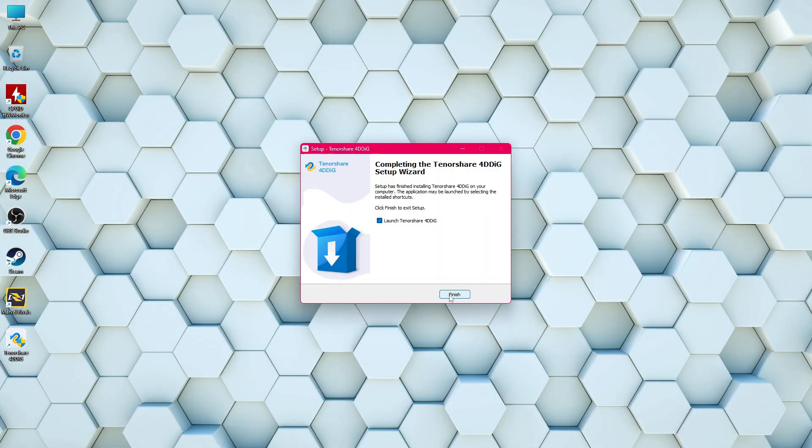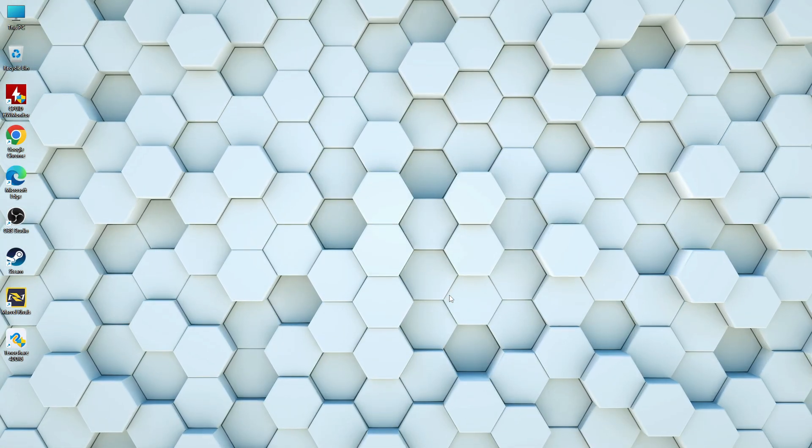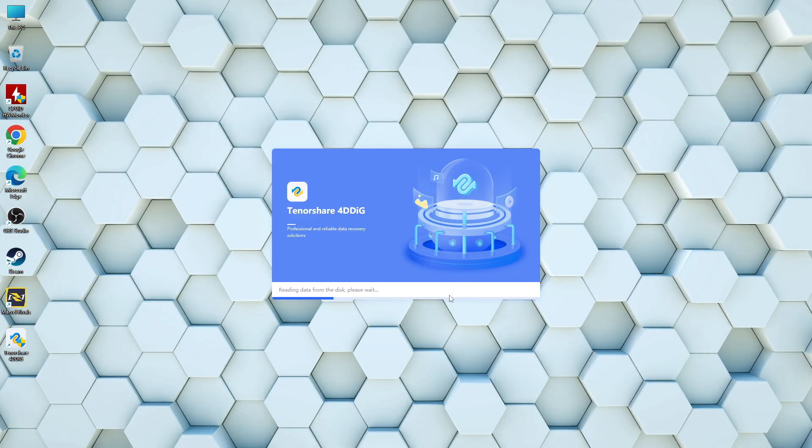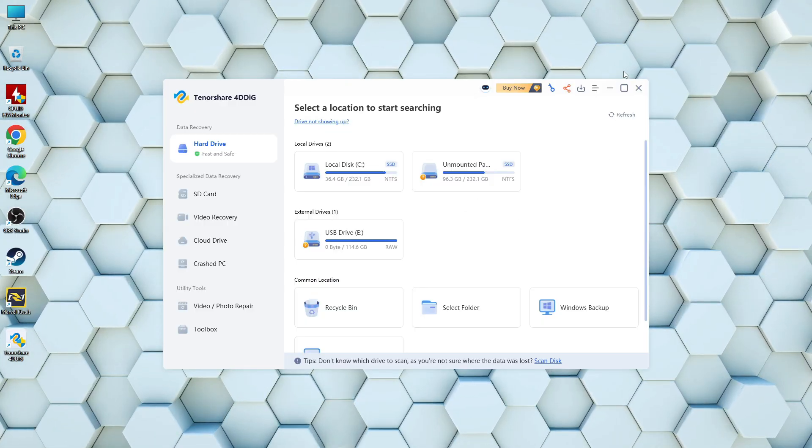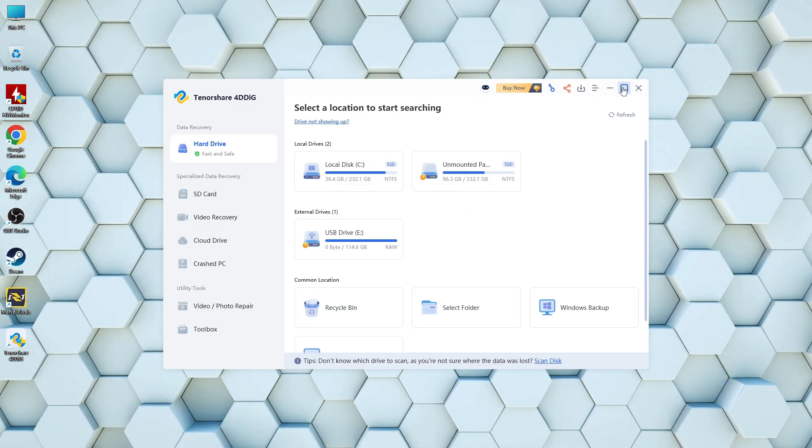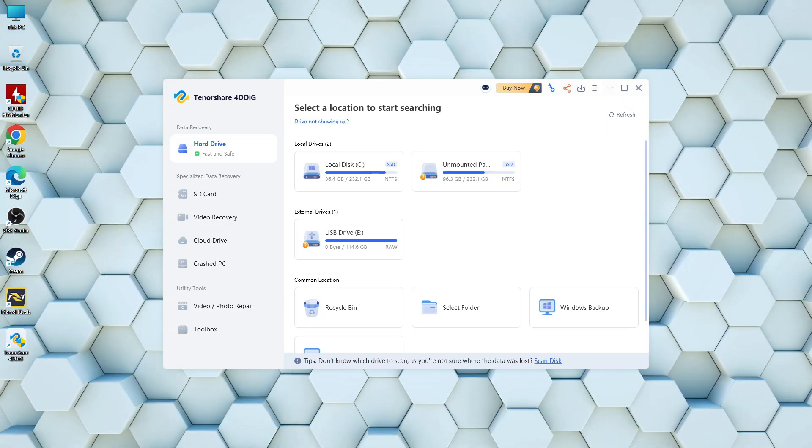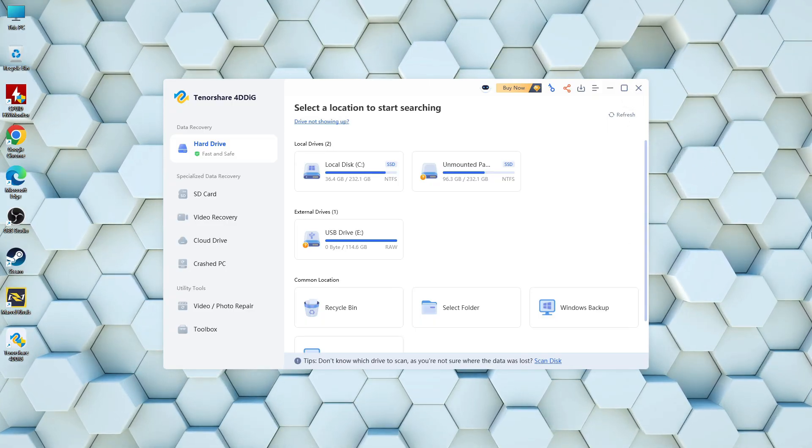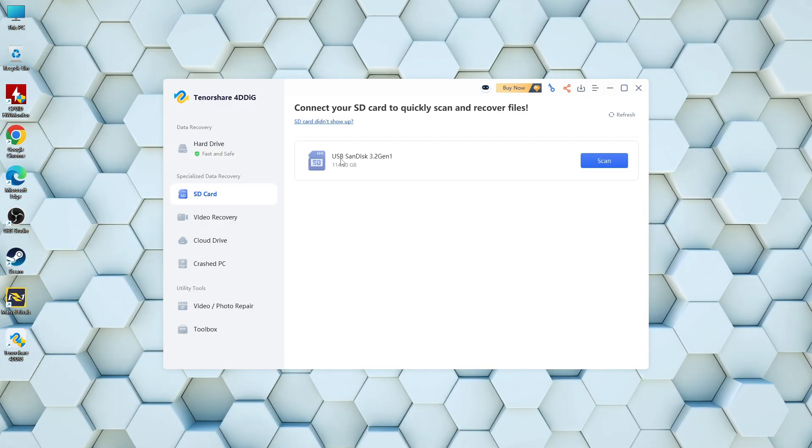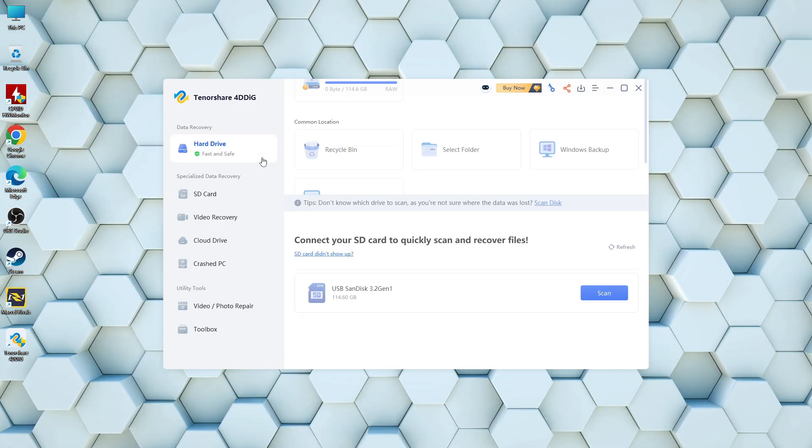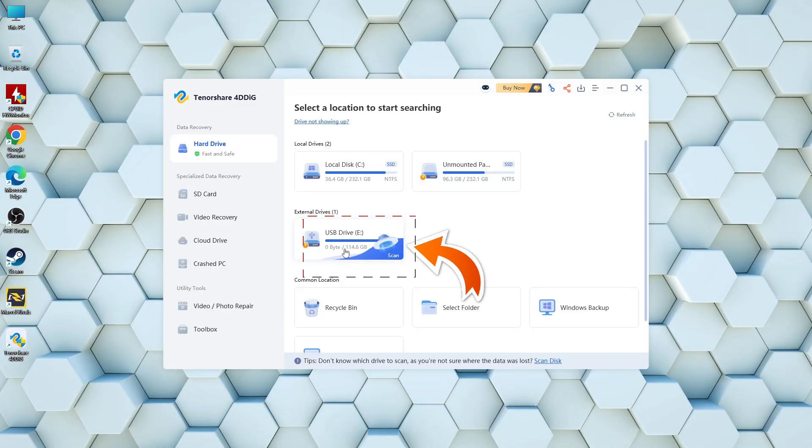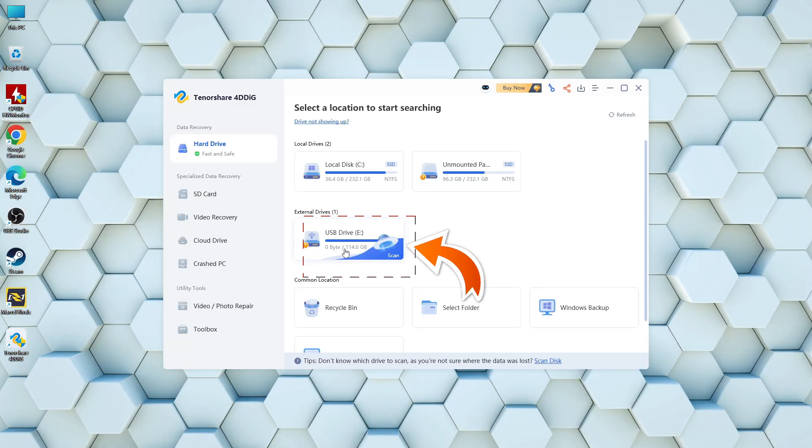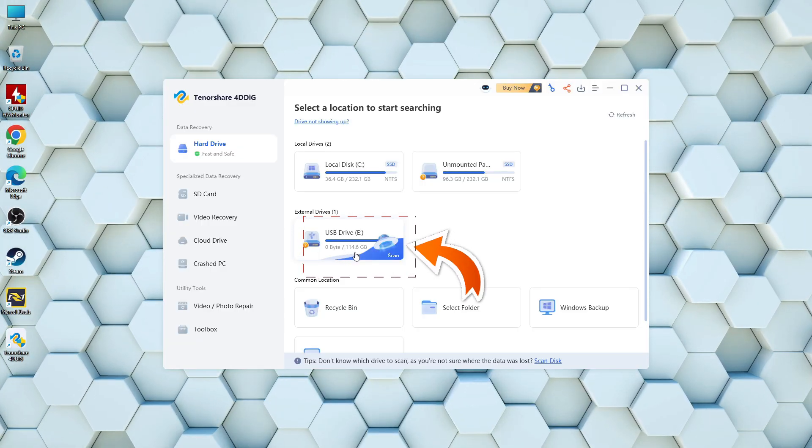Once you launch the program, you'll see a clean and user-friendly interface. On the left you have different recovery options like hard drive, SD card, video recovery, and more. Now back to the problem we started with, we'll click on the USB drive.